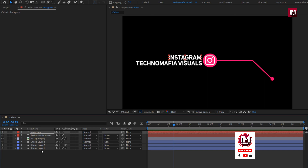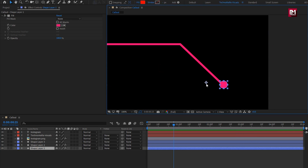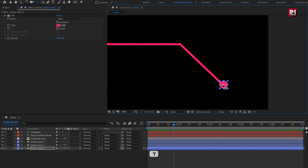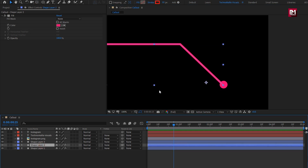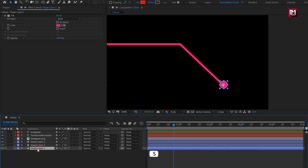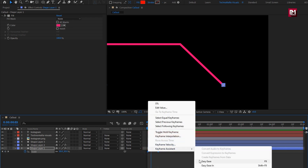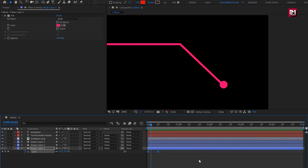Now let's animate them one by one. For shape layer 1, make sure the anchor point is set at the center of the shape layer. While pressing Y key on your keyboard, select the anchor point and position it at center. Do the same for the second layer. Now press S to bring up scale. At 10 frames, create a keyframe for scale. Now at the start, set scale to 0%. Now select keyframes and change keyframe assistant to easy ease. You can see the preview.